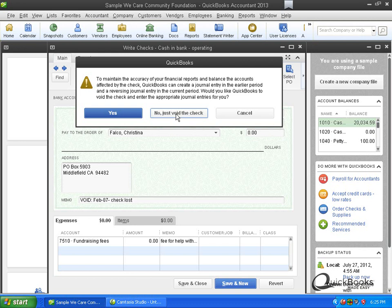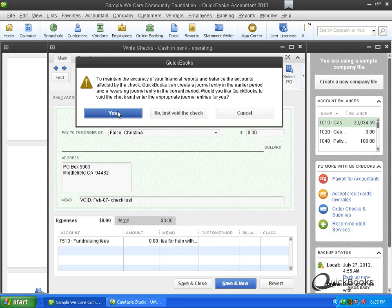Well if you click no just void the check it's going to void it in the current year. And you can do that if the check was just written. But if it's in a prior month, a prior year, you want to click yes. And what that's going to do is it's going to basically void the check but then it's going to do journal entries to basically make the prior year stay the same and void it in the current year so you don't mess your books up. Once the year is closed and you've done the tax return you don't want to change the financials in that prior year.